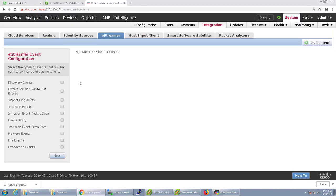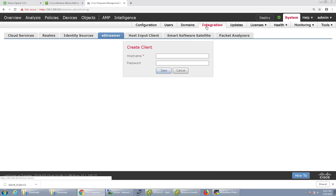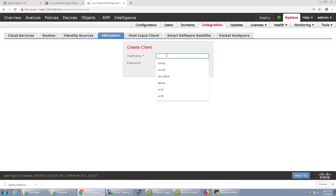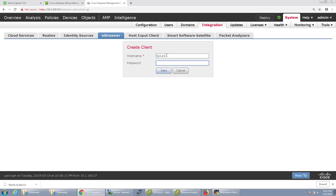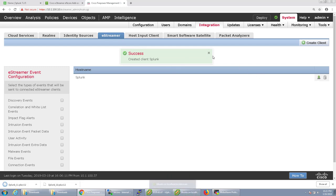I'm going to go over to Firepower and actually create the client. This is done under system, integration, and eStreamer. And I'm just going to name this Splunk, so when I see the client in Firepower I know exactly what it is. And you give it a password that you'll need to use for this certificate. So I click save and I'll download this guy. So it's downloaded.